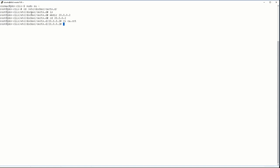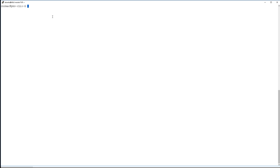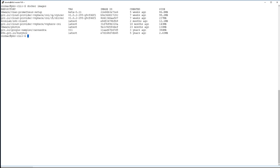So now once that certificate is in place, we can actually go back and we can try and push up some new images and see if they work.